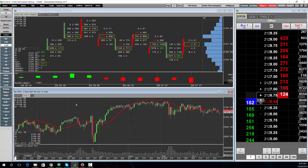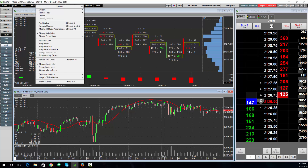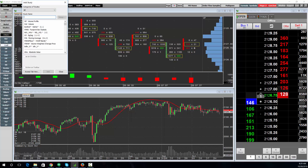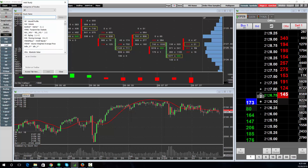To add a study to the chart, you can use the studies that are on the toolbar — these would most likely be your favorite studies — or right-click the chart and choose Add Study, and choose from the list or search within the search box.